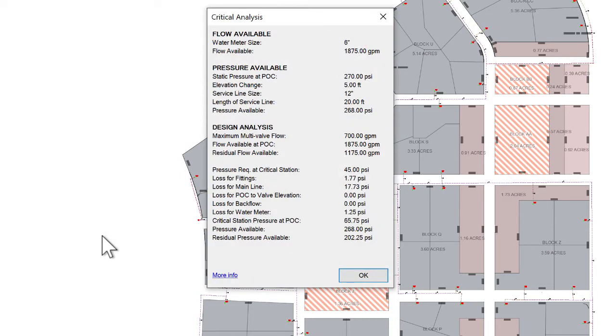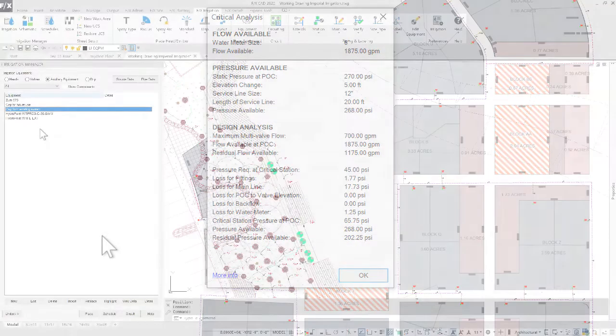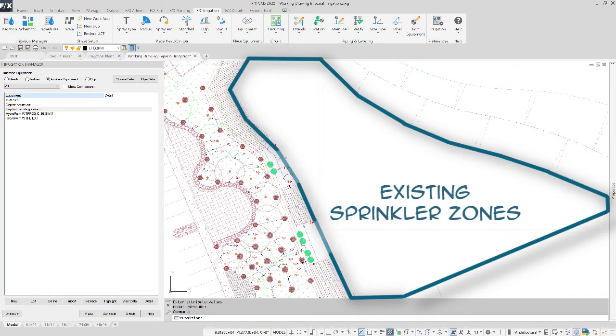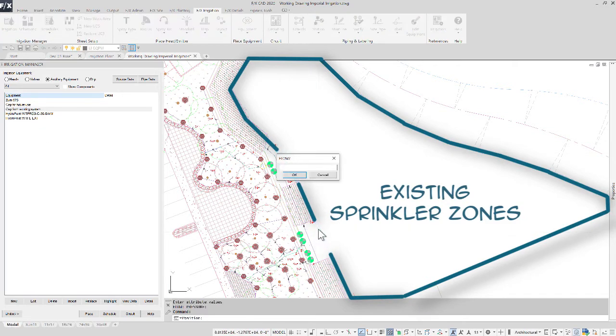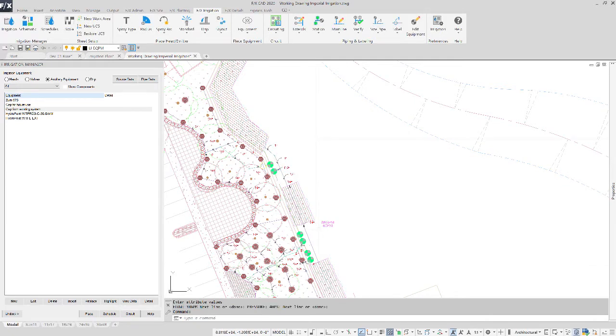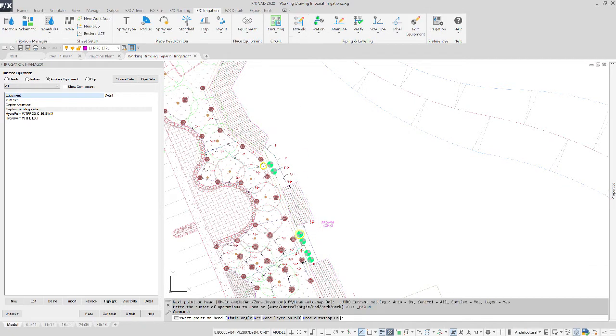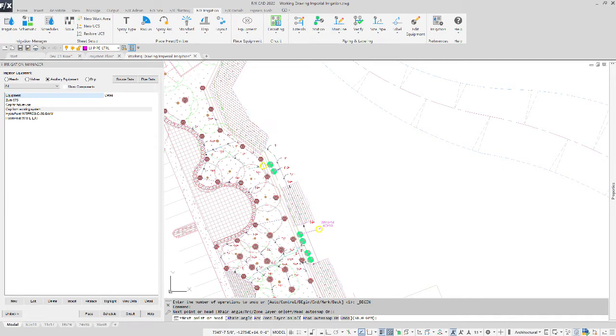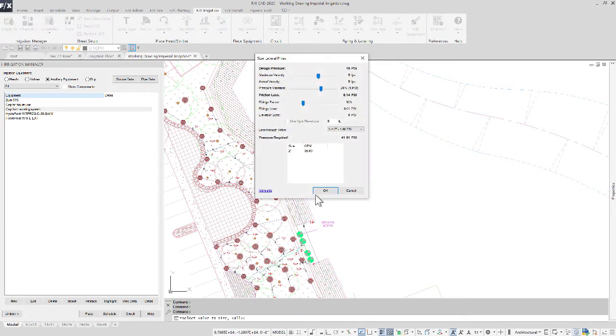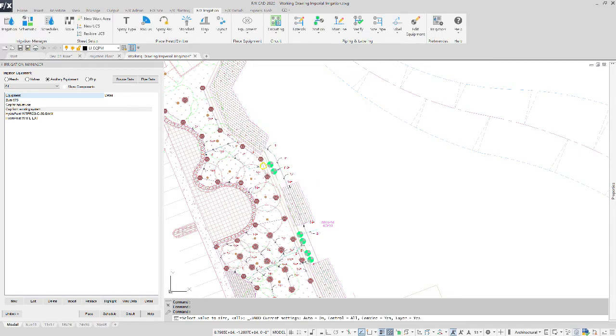When dealing with a site that has existing irrigation that needs accounting for, put a cap directly after the valve and input the required demands of what that cap is representing. Pipe that cap back to the valve with the lateral pipe tool and size the valve accordingly. You now have the accurate flows and pressure required for that valve without needing to place all existing heads for that zone.